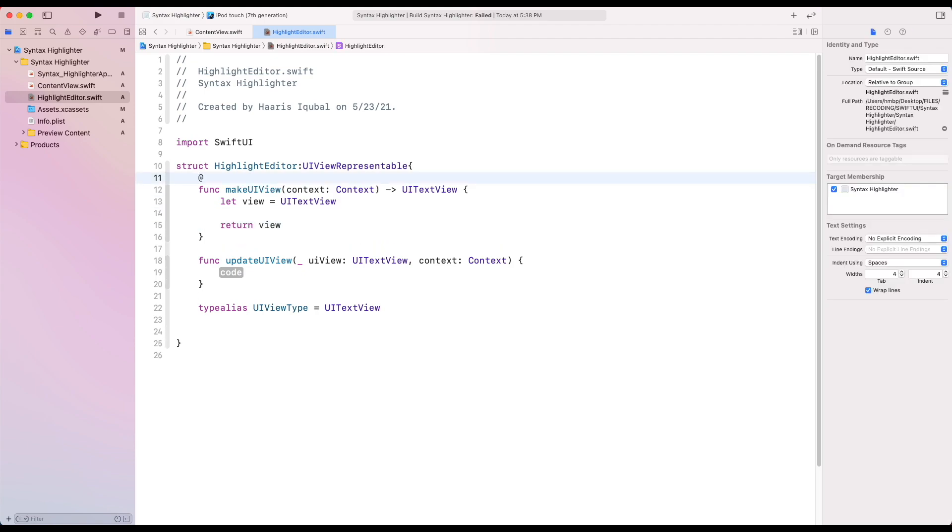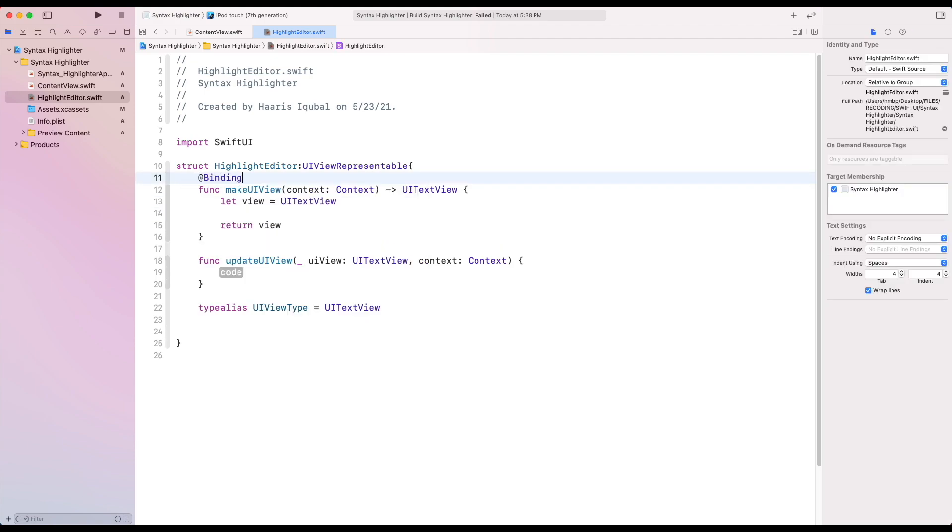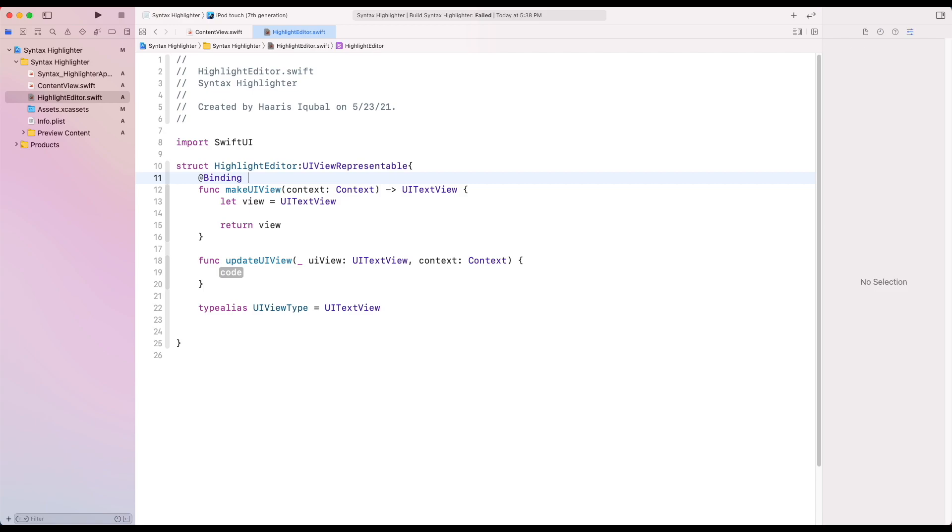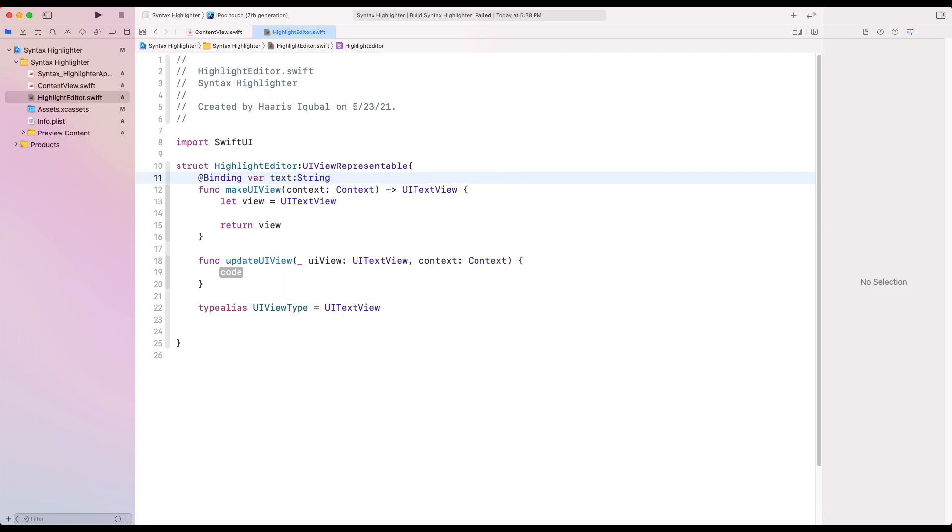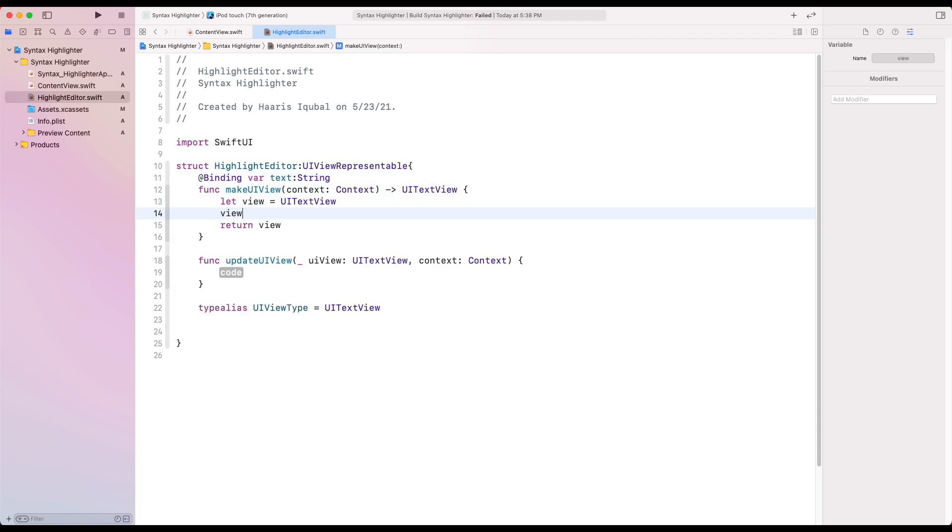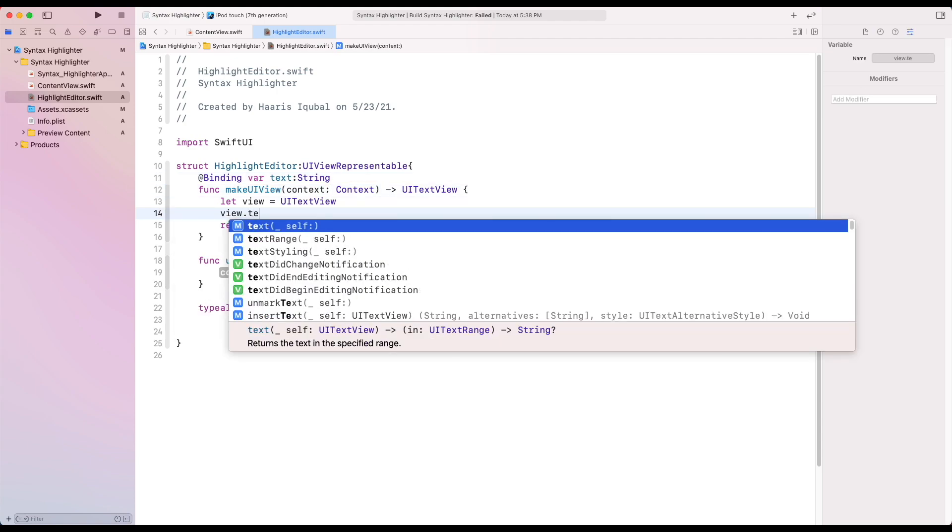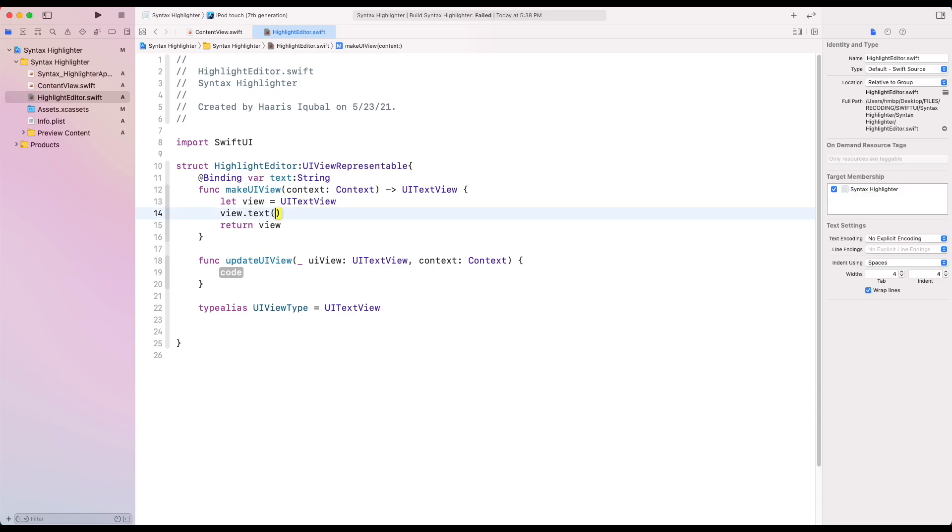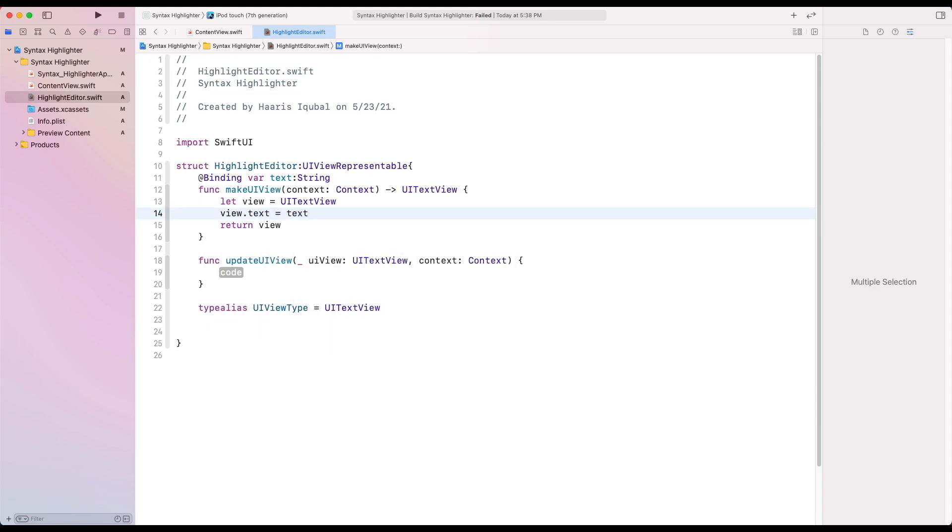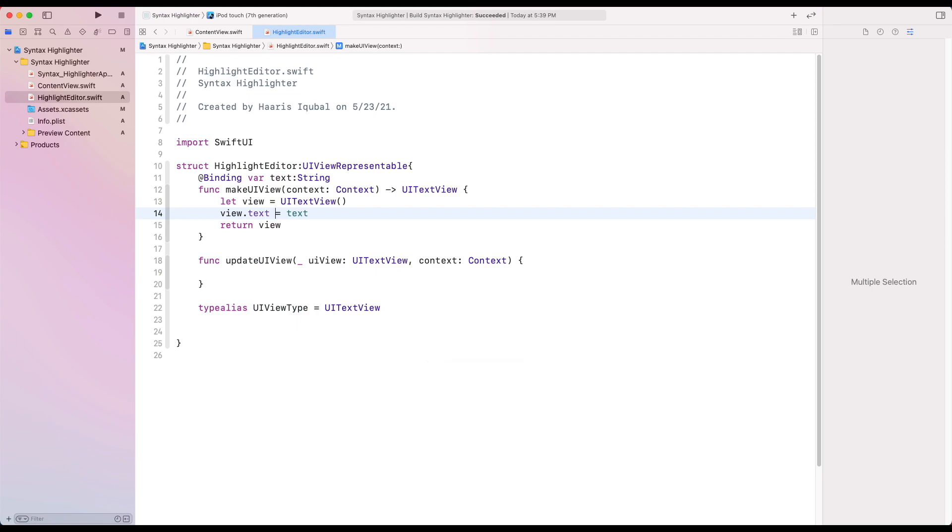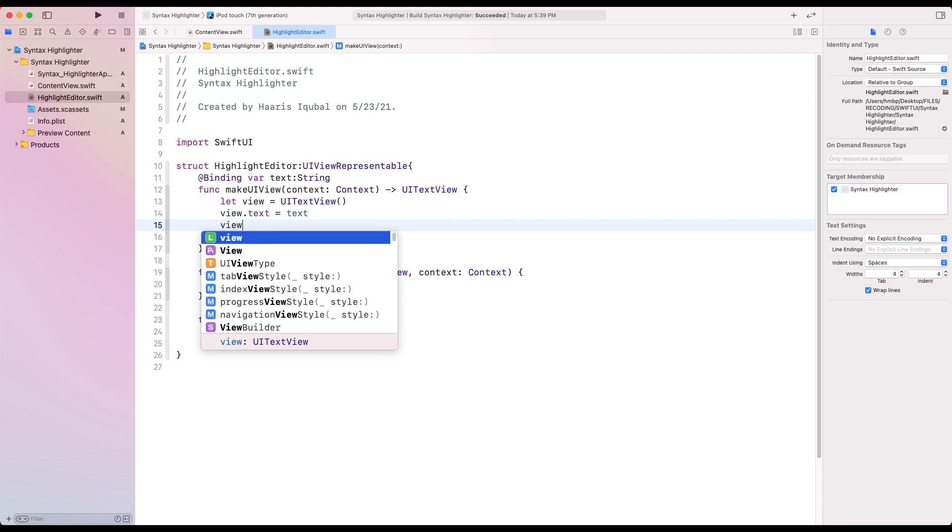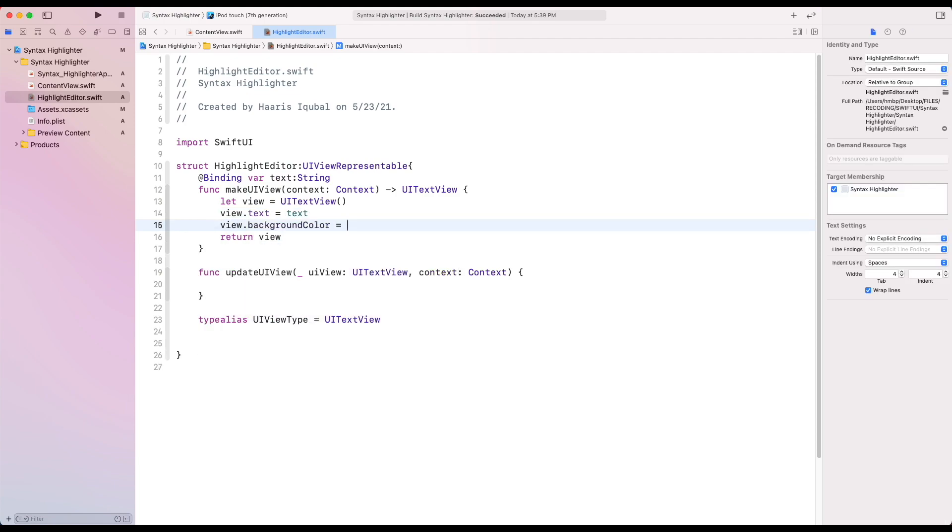Inside our structure we are going to require a binding from ContentView's text state. Then we set our view text to our binding text. Then apply a background color to the text view.